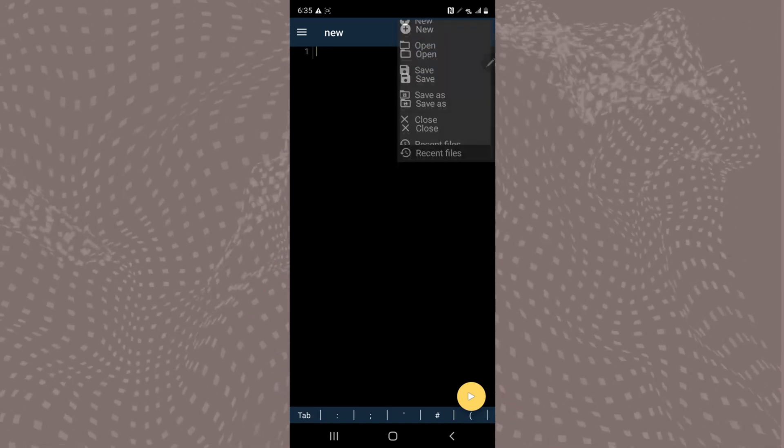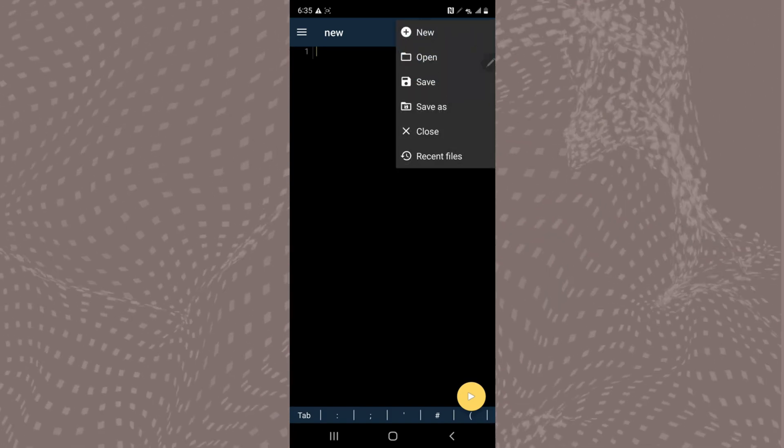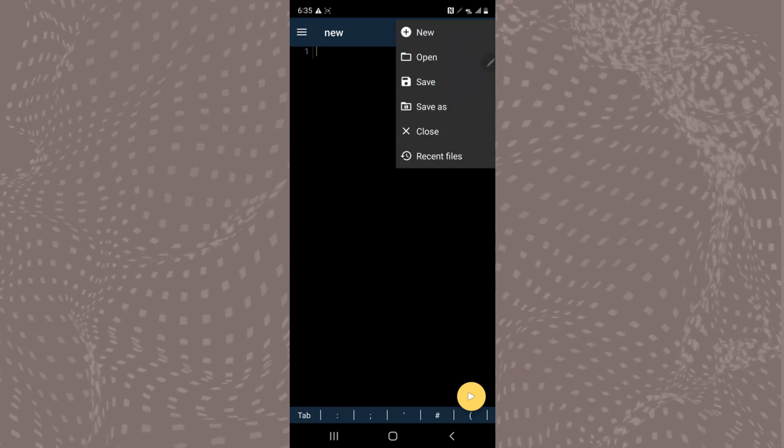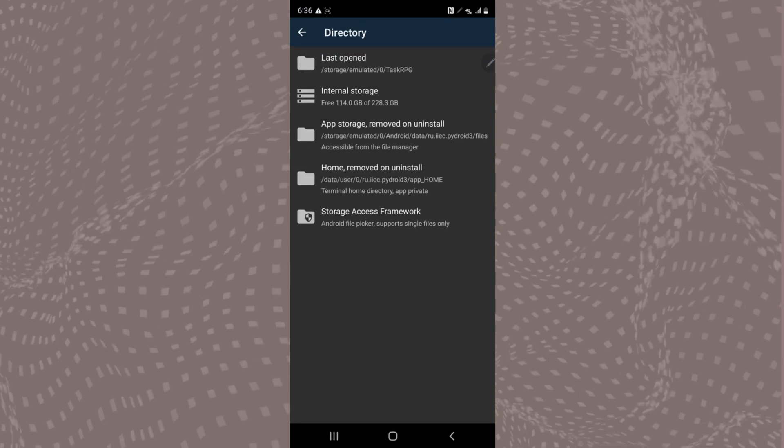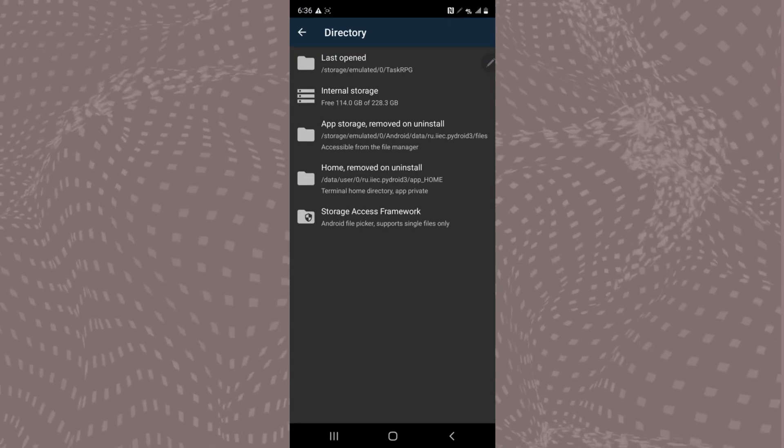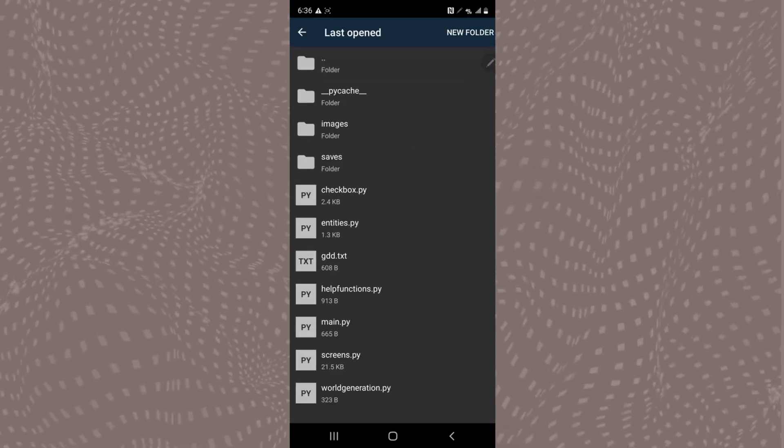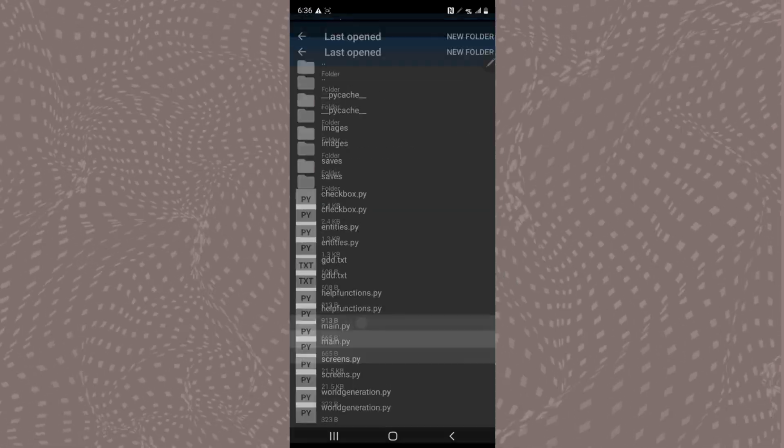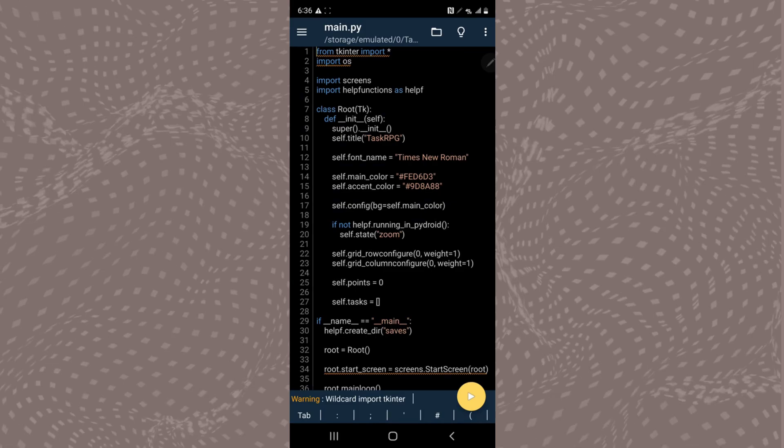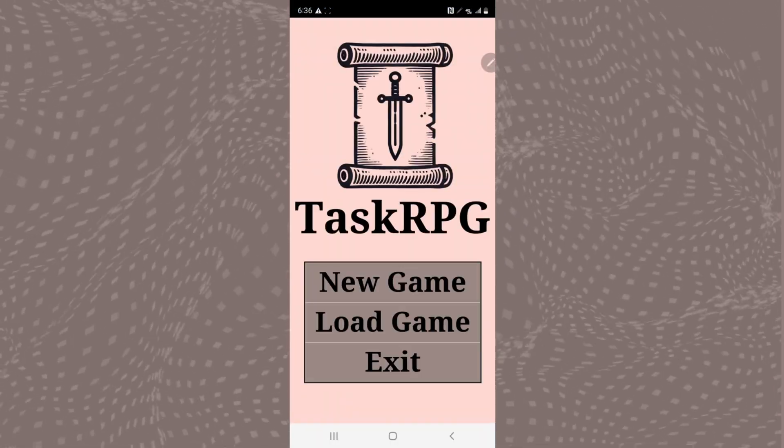To run a Tkinter app, load your Python file by tapping the folder icon, selecting open, and then choosing your file. Then hit the play button at the bottom of the screen to execute it.